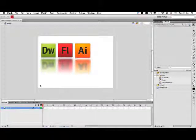We left off having saved the file and we'd created three individual buttons: Dreamweaver, Flash, and Illustrator, all from the same original source.